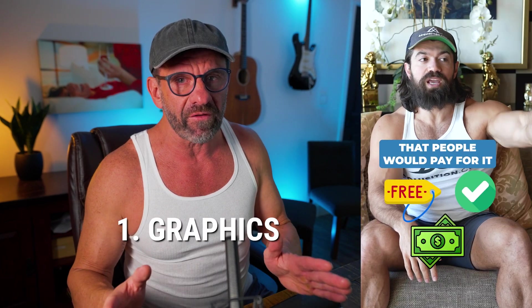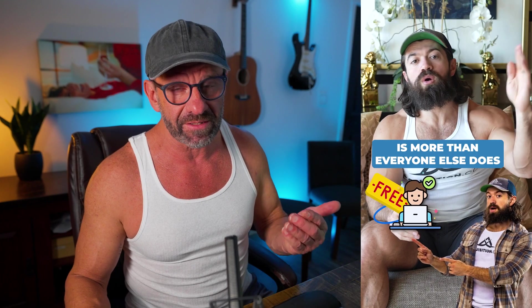The first thing Alex uses in all his shorts is graphics. Sometimes a graphic of him pops up on the screen, sometimes it's a sticker emoji, and other times a different video takes up half the screen. Let's see how to do it as we recreate the open of this video.